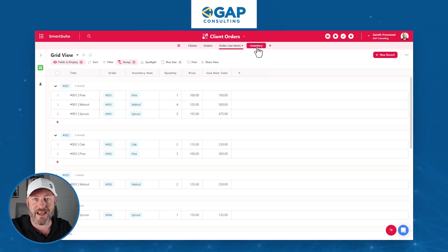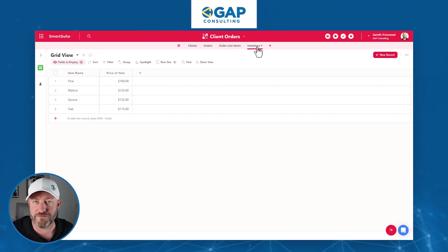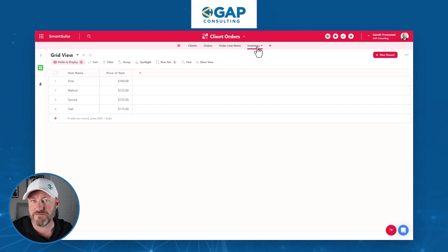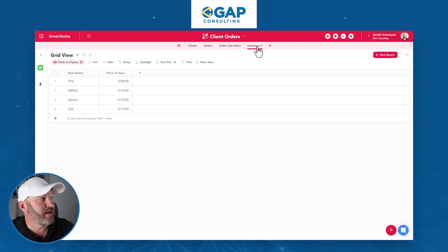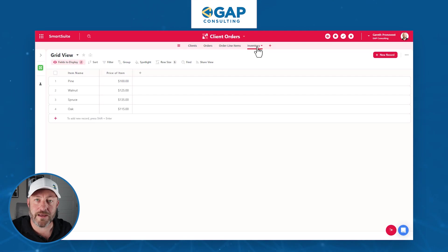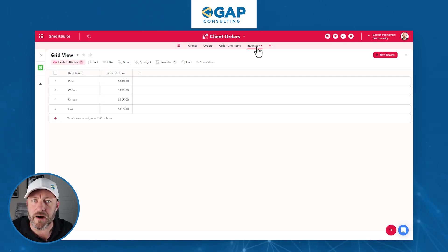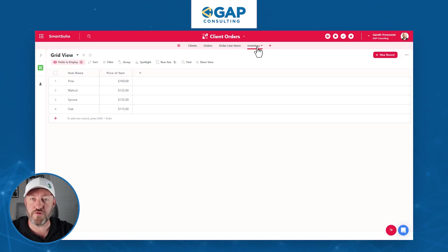Last table: our inventory table is pretty straightforward — bare-bones stuff just to get the basics. We've got our different inventory items, the four different types of trees that we sell, with the price of those items. That's it for our schema. Now let's talk about the amazing front end.